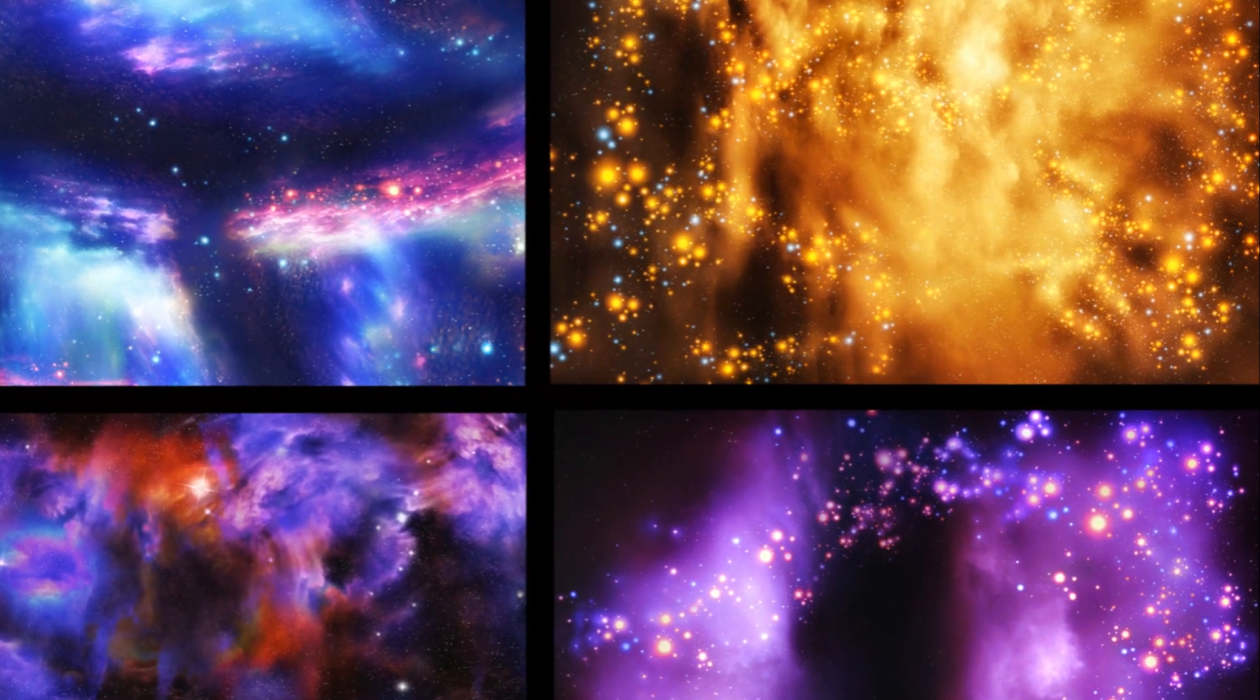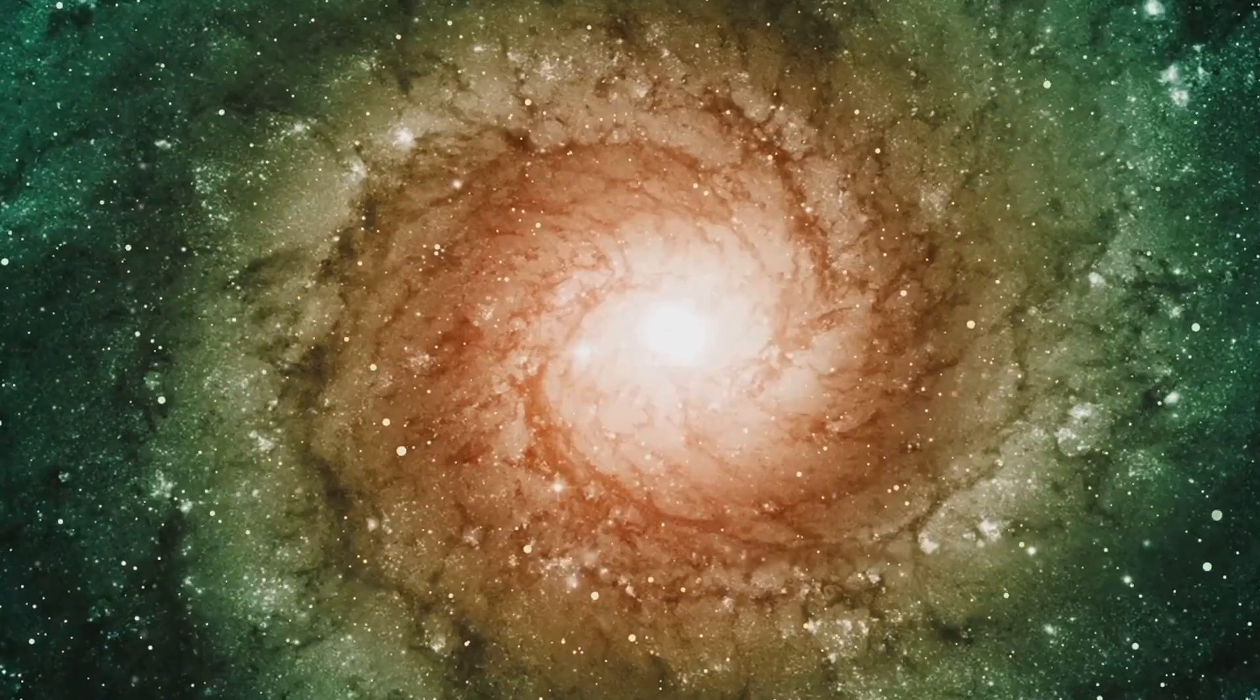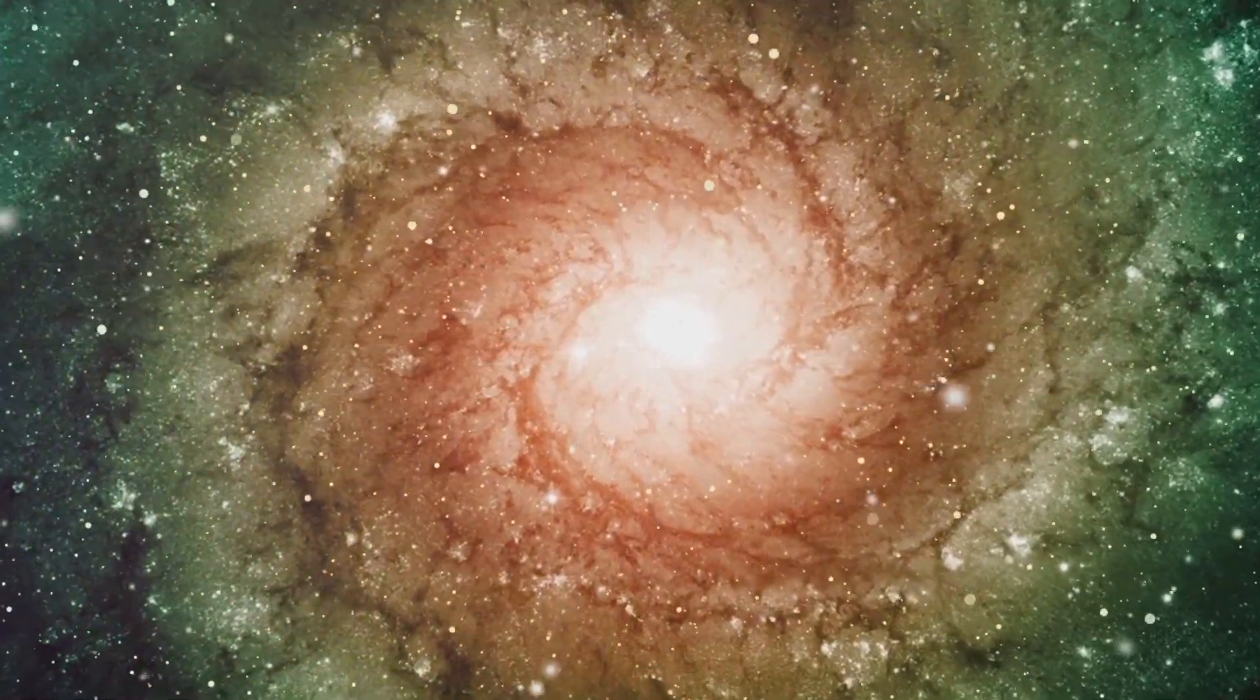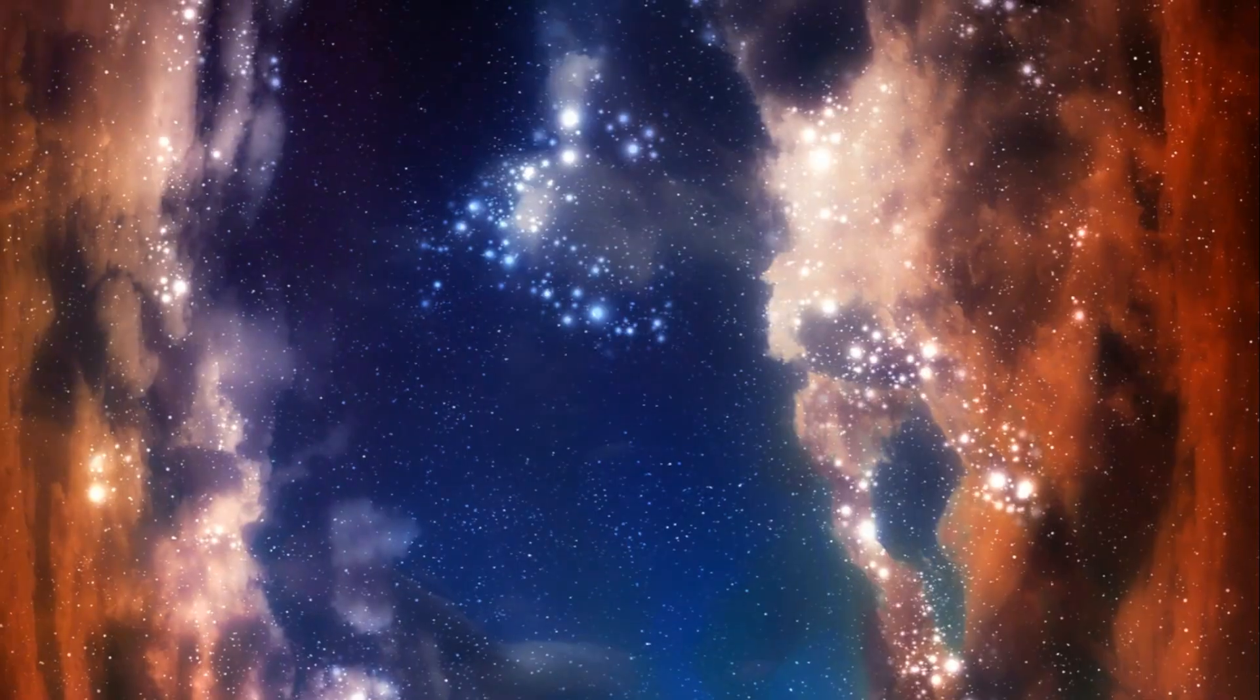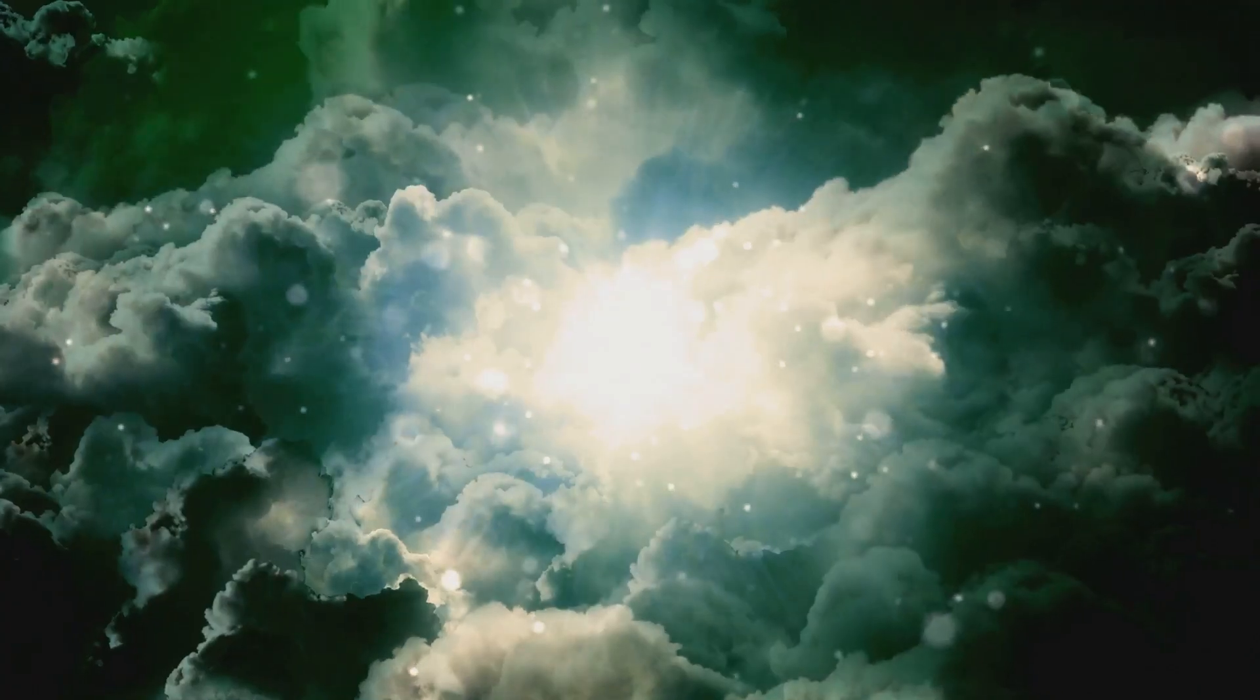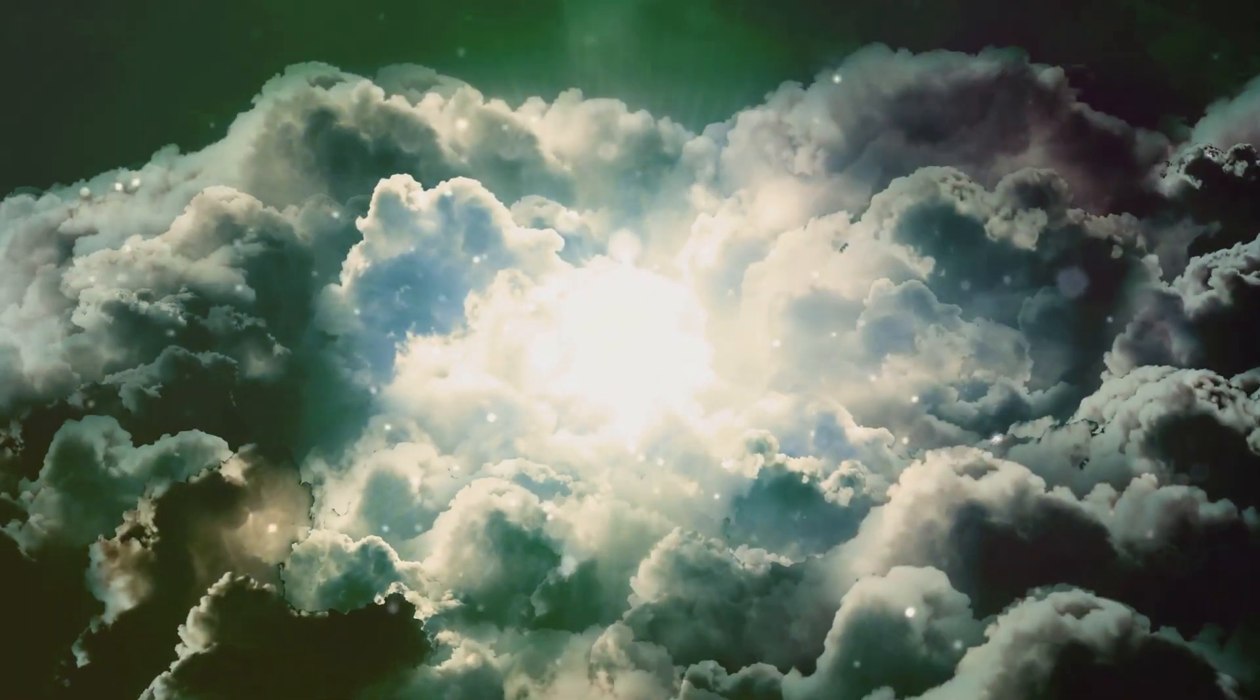These atoms, mainly hydrogen and helium, filled the universe in a cosmic soup. The force of gravity began to pull these atoms together, forming vast clouds of gas and dust.